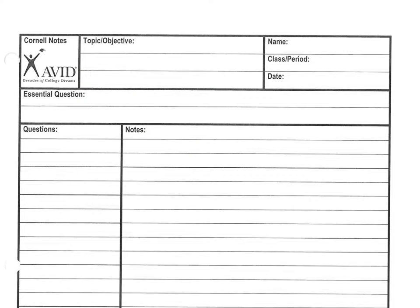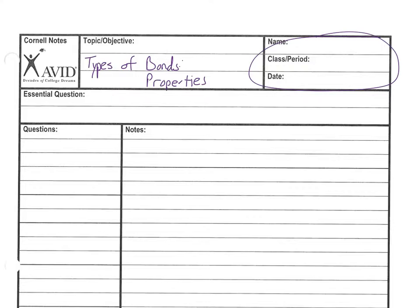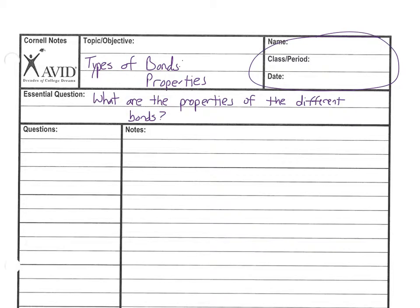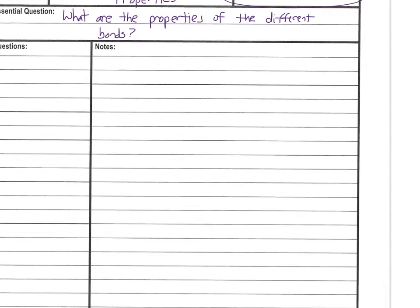So here we are — make sure you put your name, date, and class period right here. Our topic is types of bonds based on their properties, and we have one essential question: what are the properties of the different bonds? At this point you probably have already done a lab where you looked at some different compounds and classified them based on their properties, and hopefully you found that there were kind of three groups. That's what we're going to look at here in the notes.